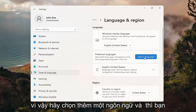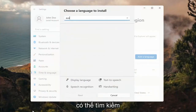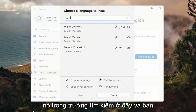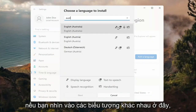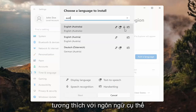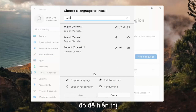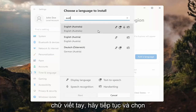So select Add a Language. Then you can search for it in the search field up here, and you can see everything that's compatible. If you look at the different icons here, each item is a different thing it will be compatible for with that particular language — so display language, text to speech, speech recognition, and handwriting.